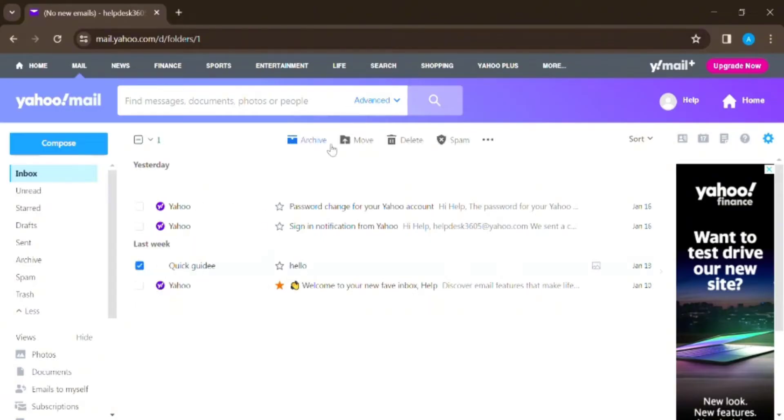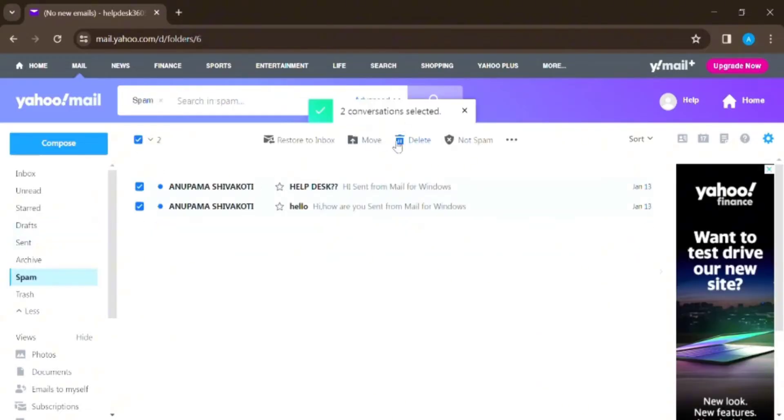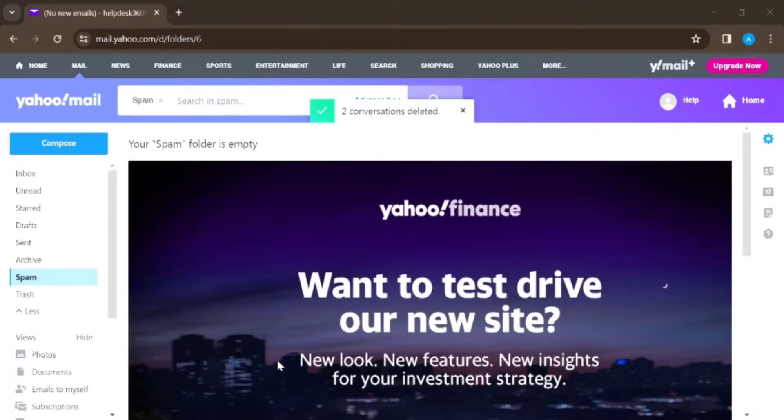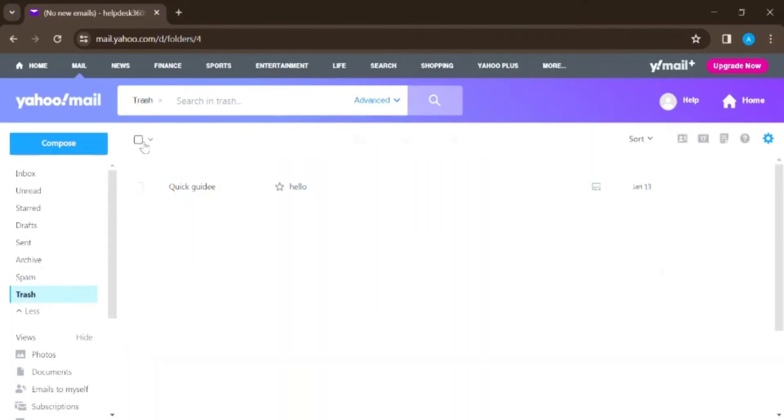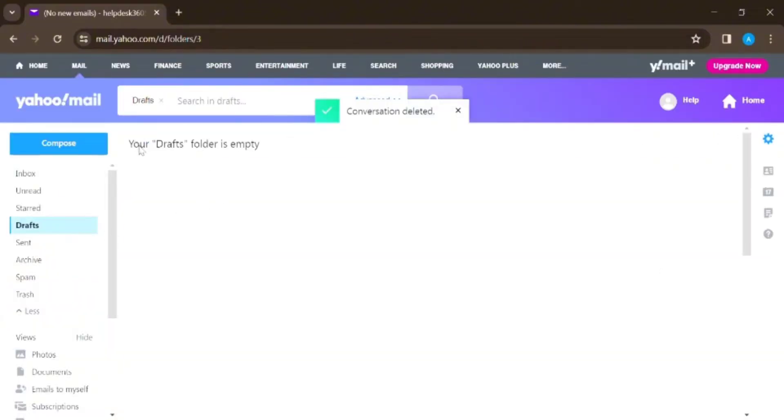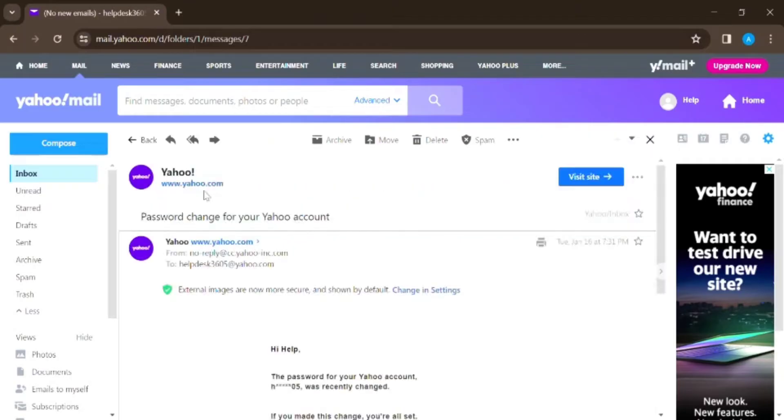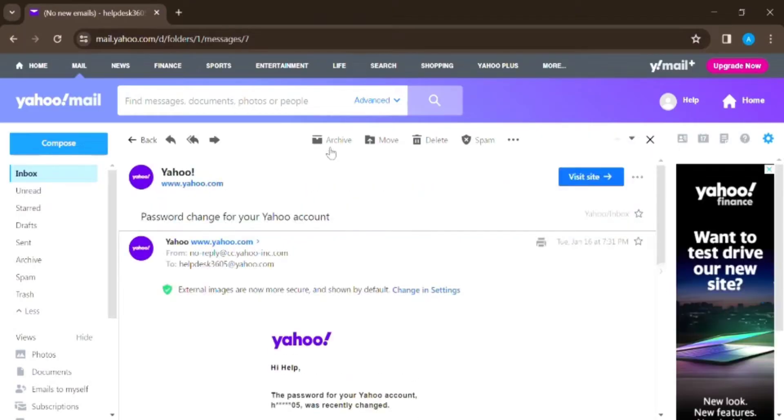Don't forget to check the spam and drafts folders. Clear out all the unnecessary drafts and delete the sent emails to free up some space. Archive or create specific folders in order to store important emails and files.